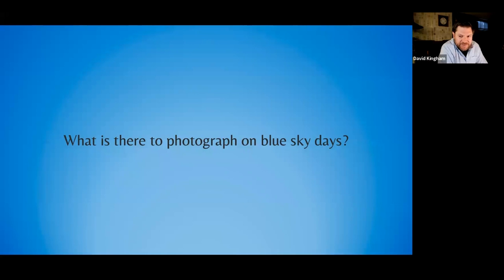So this begs the question, what exactly is there to photograph on blue sky days? I'm sure many of you saw Jennifer and I's presentation at the last Out of Chicago in-depth event on this very subject.